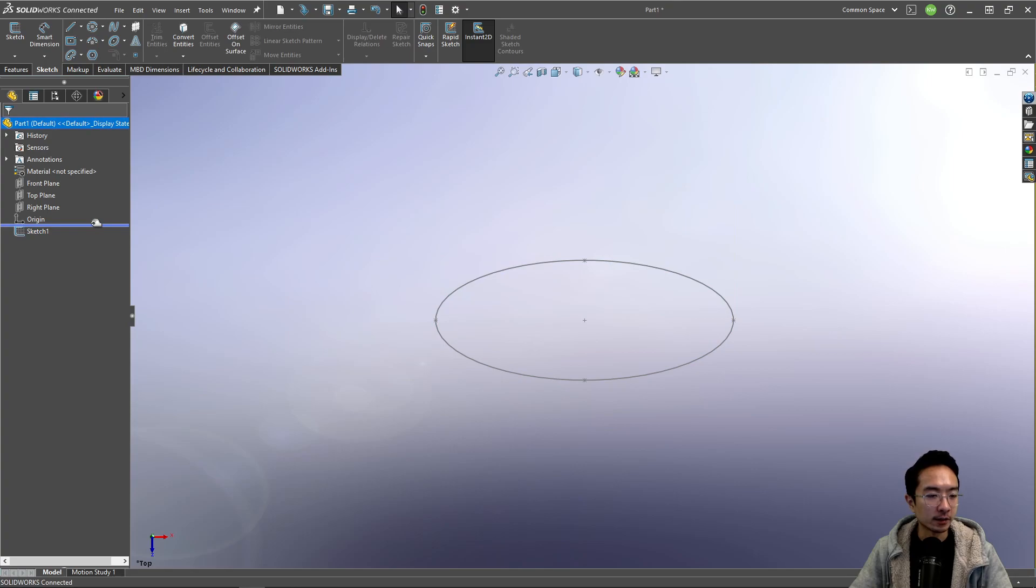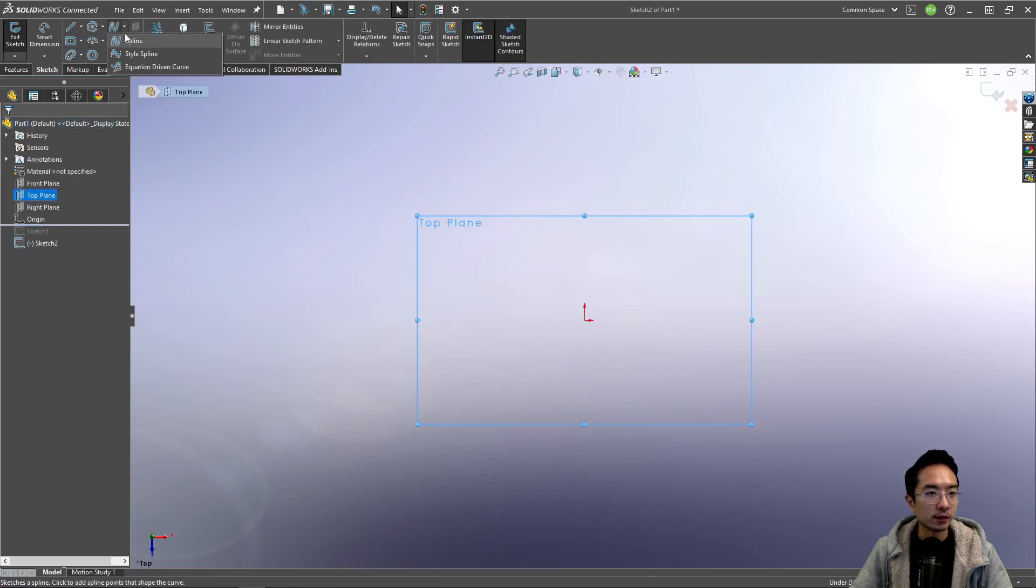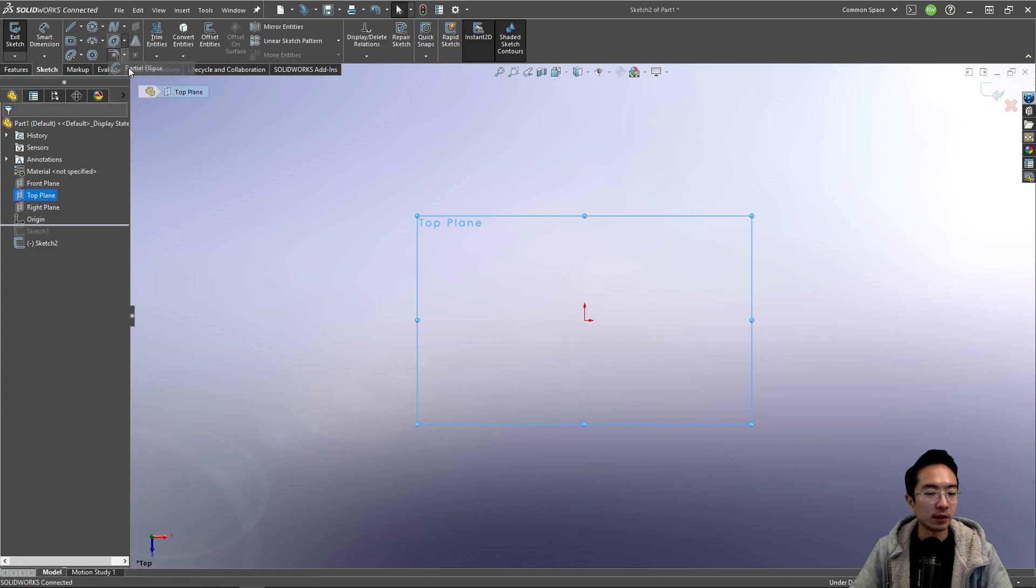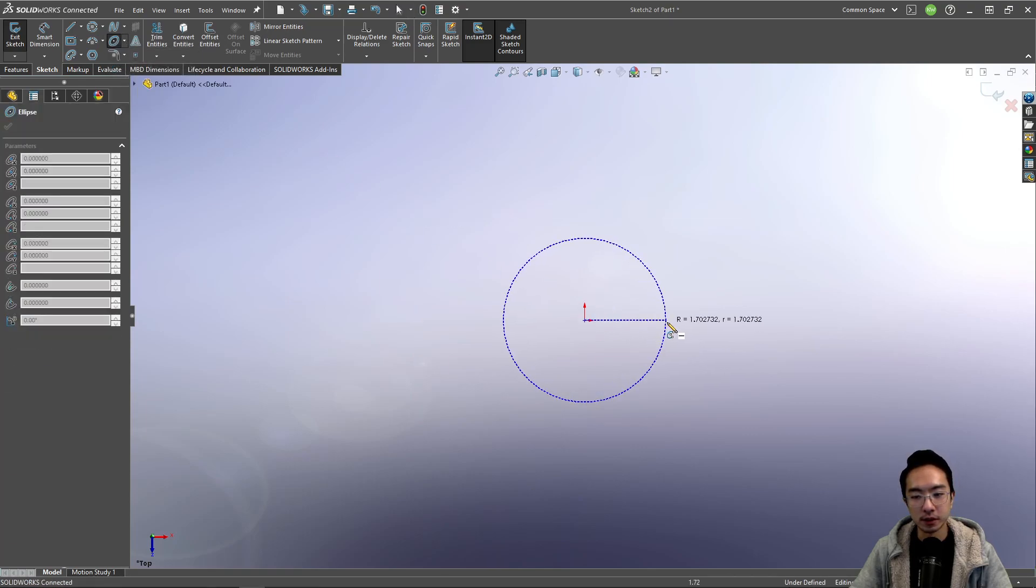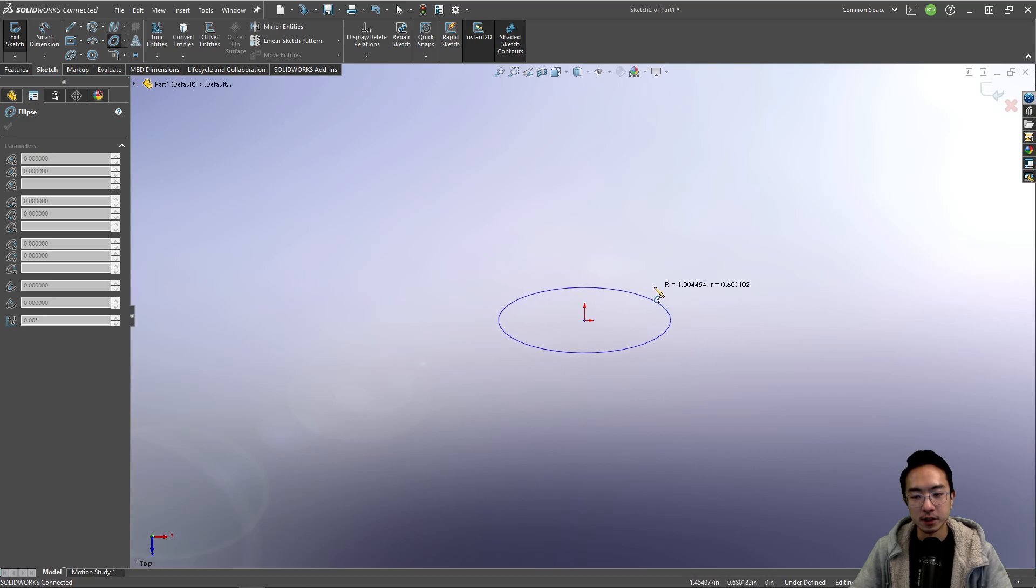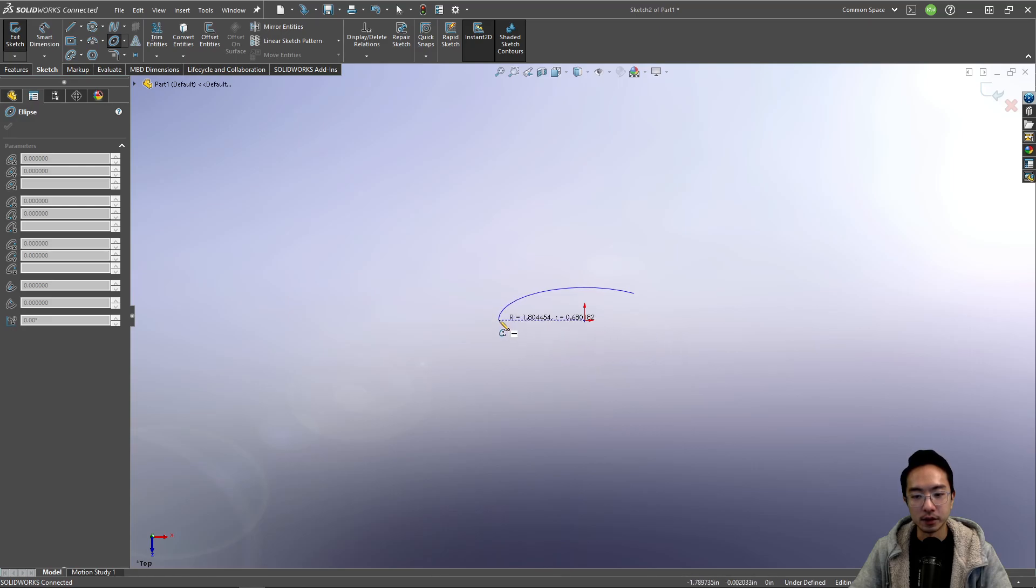Okay, so let's take a look at some other sketches for the ellipse. So we have the partial ellipse. So again, we can start in the center and then you could choose how big you want your minor. And then you can see there's a starting and end point.